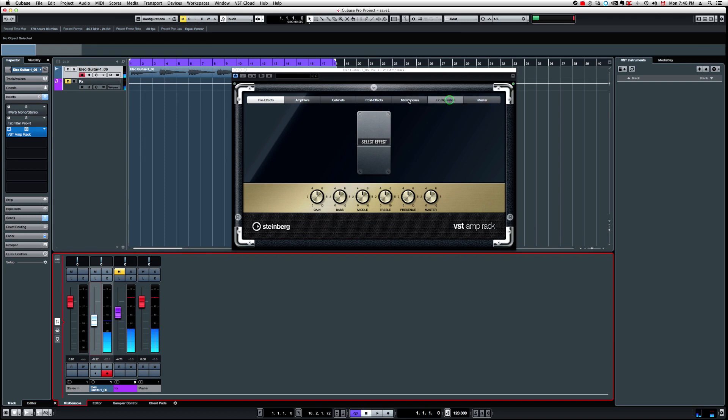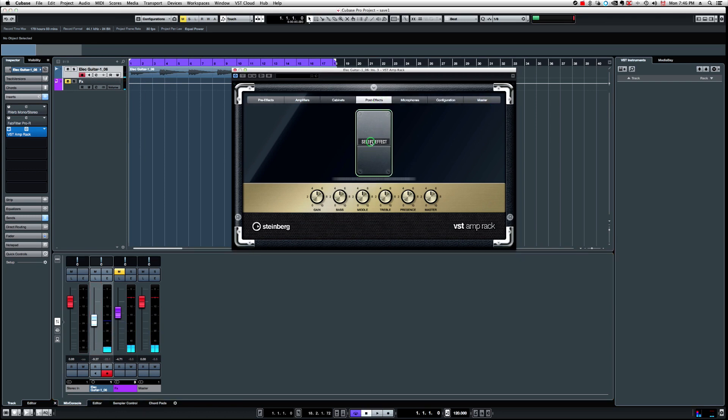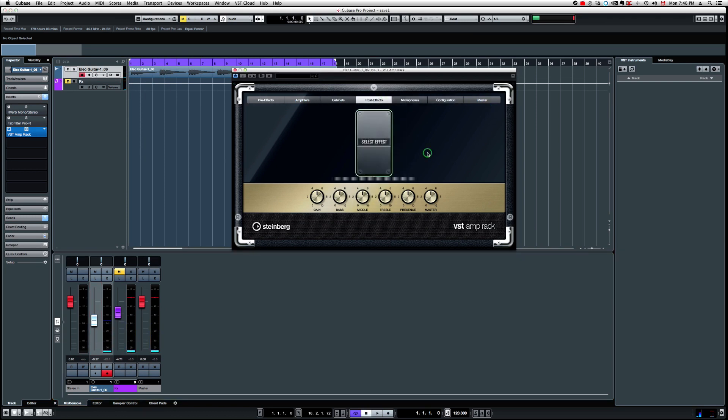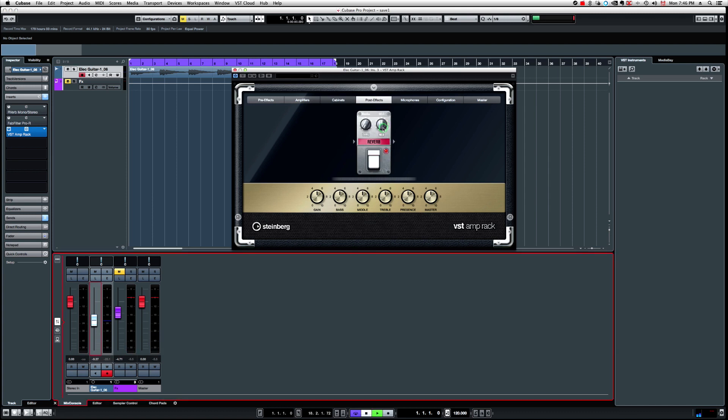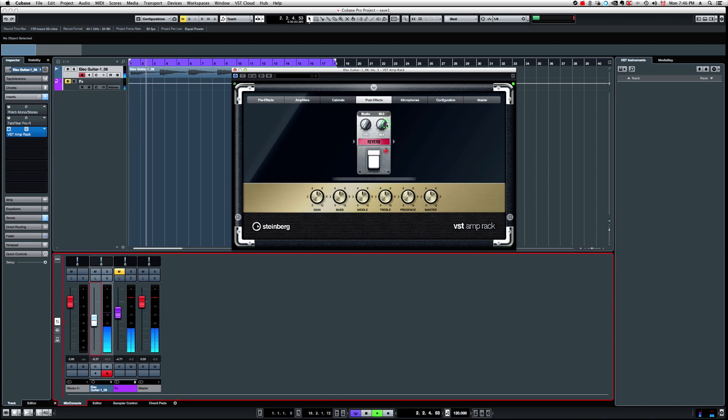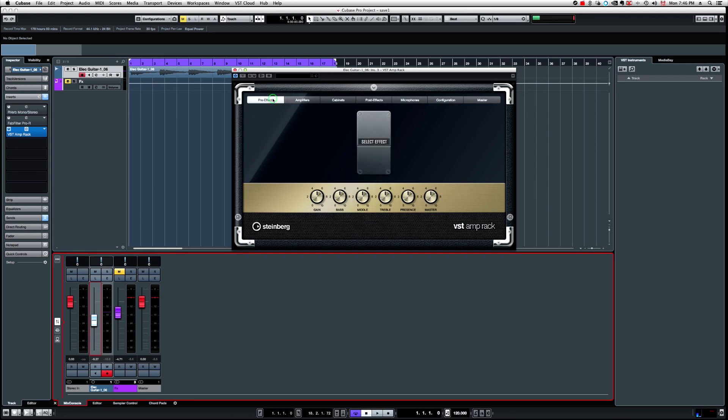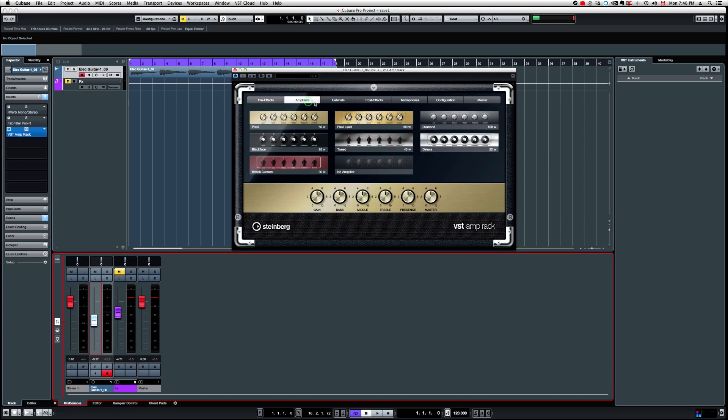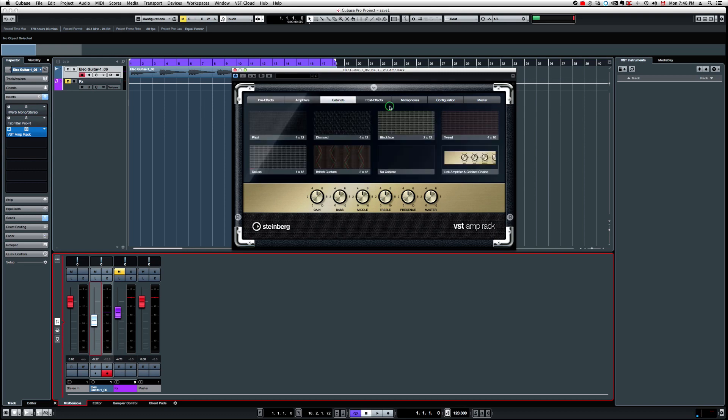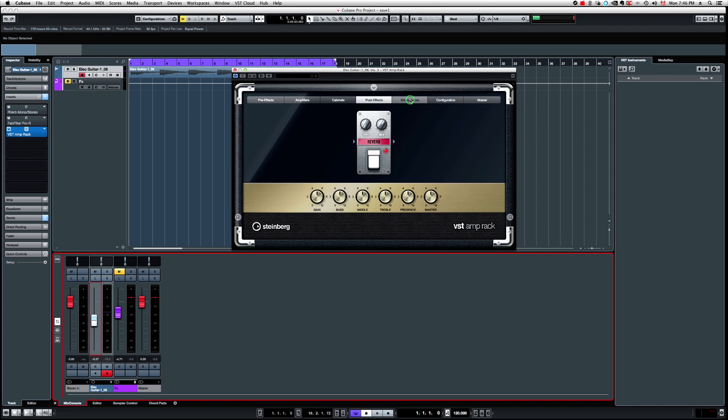Now, if I load this track and I just play my guitar track. There's some effects I can add into post effects. Let's go with the reverb.